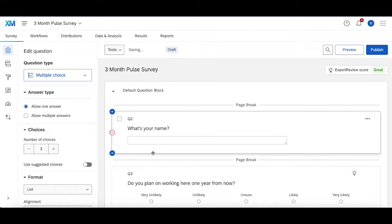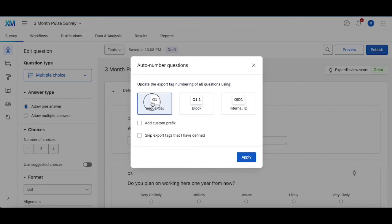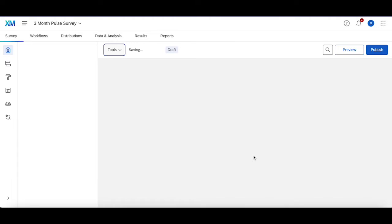I can auto number this again, sequential, one more time, apply.